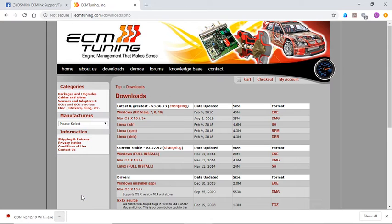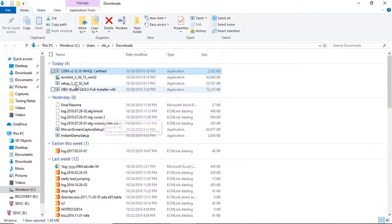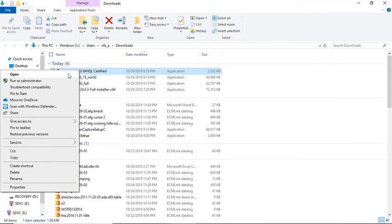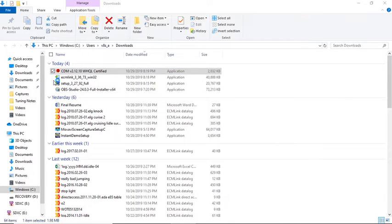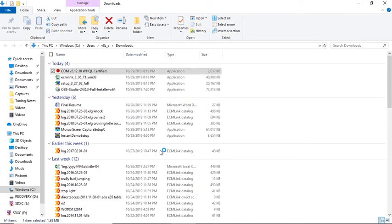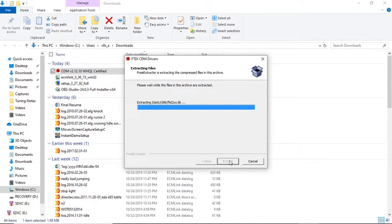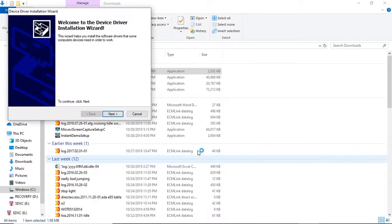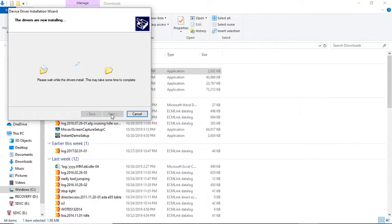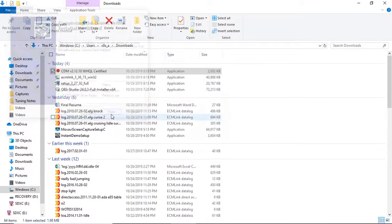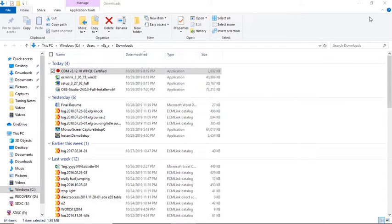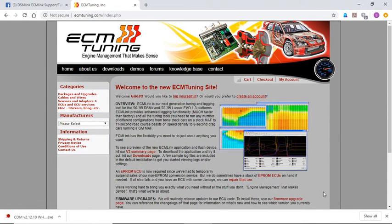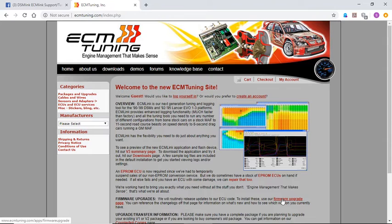Show in the folder on this one. This particular one you need to right-click. This one we're going to run it as administrator. Accept the agreement. Next. Finish. Okay, now we're done with that. Close this out, now we're going to go to home. Now we're going to go to the firmware upgrade page.